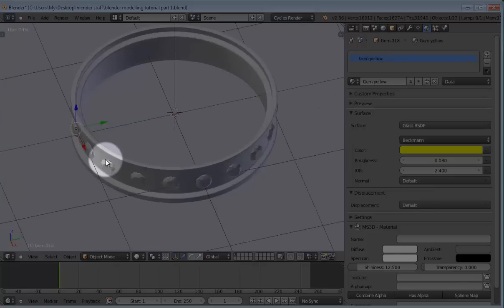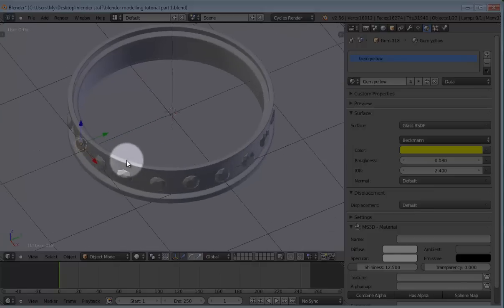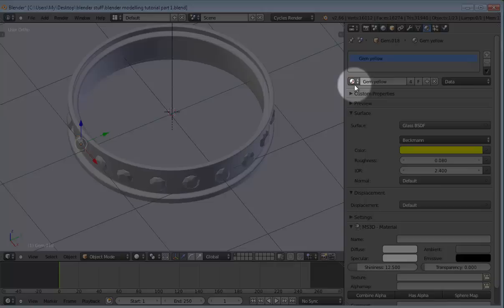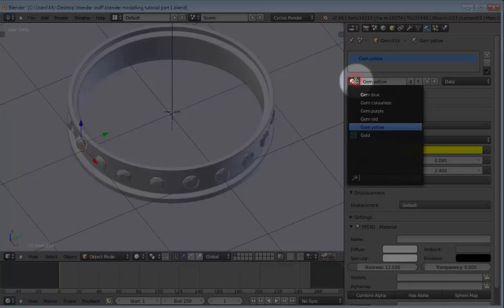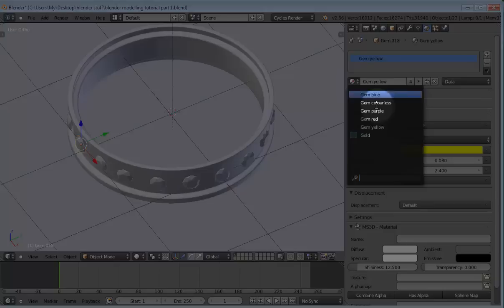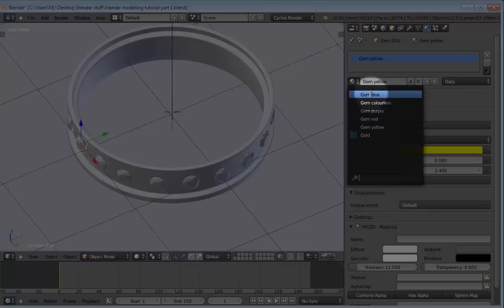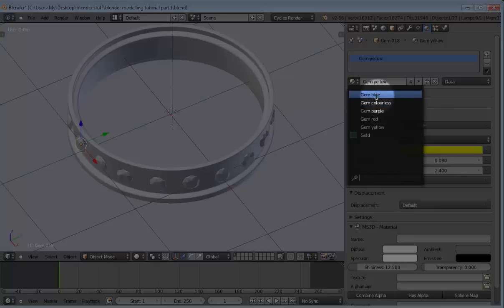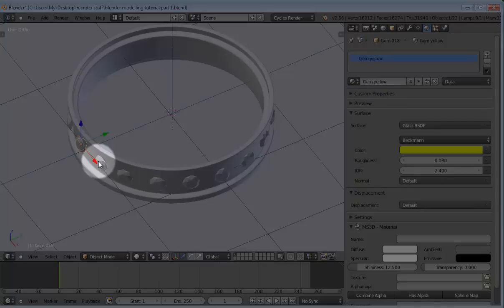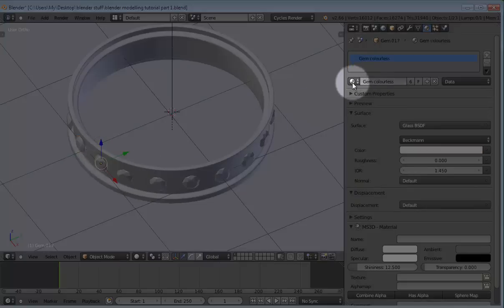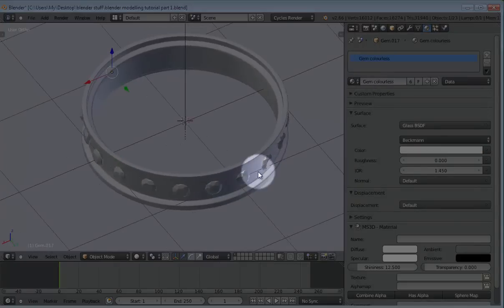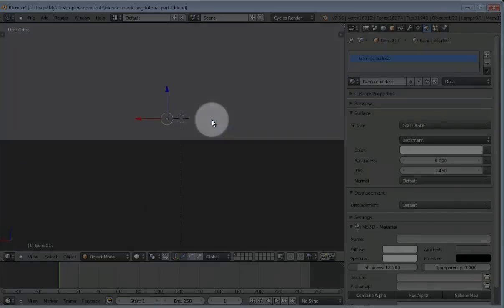And so now, for each gem to apply one of the materials that we had created initially, you click on this materials mini button, I think, then select the material for the gem. So in this case, I just randomly selected different materials for the different gems. And this gives us a nice random effect.